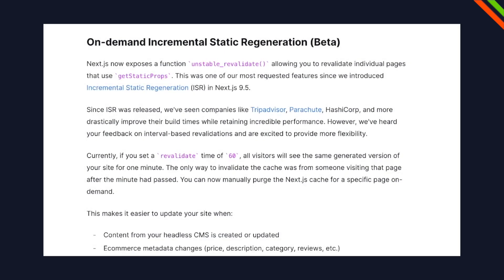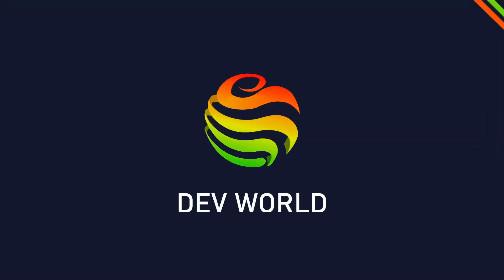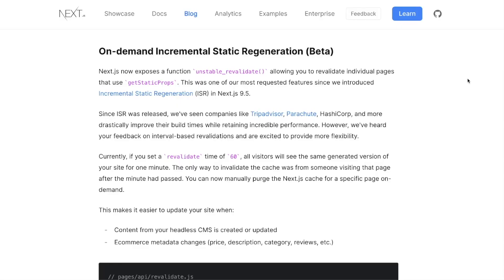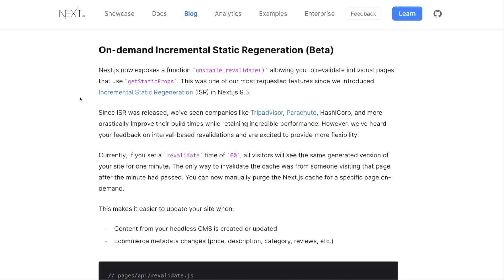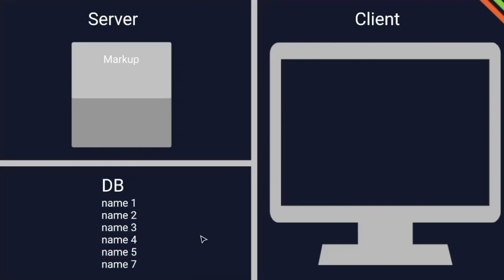With version 12.1, Next.js released incremental static regeneration on demand. But what the heck is it? Welcome to DevWorld, my name is Sam and today we're going to talk about what on-demand incremental static regeneration of Next.js newest version 12.1 is and what's different between it and normal incremental static regeneration.